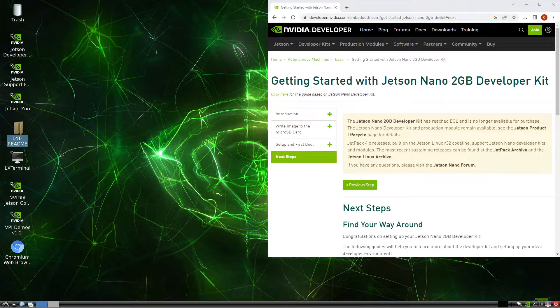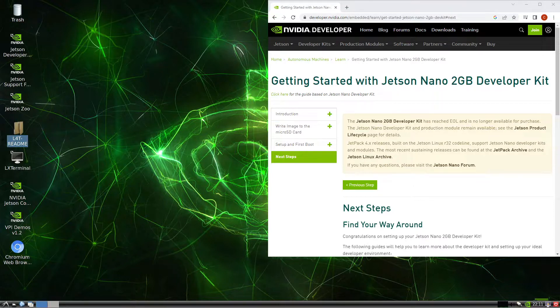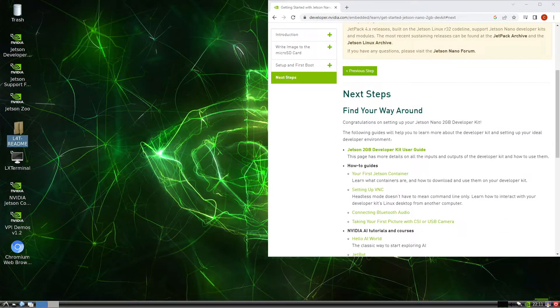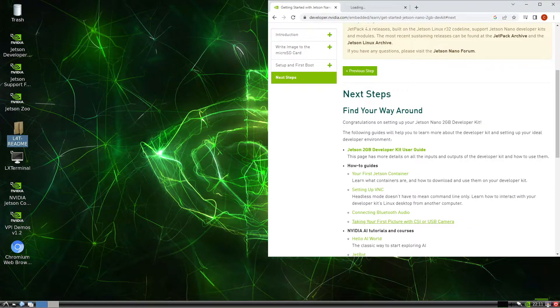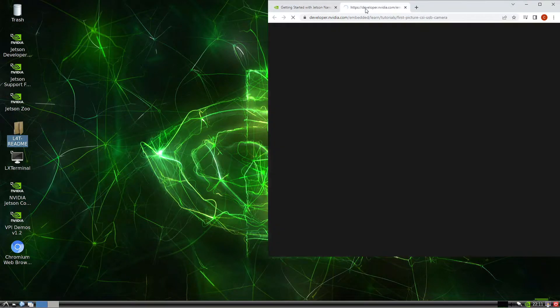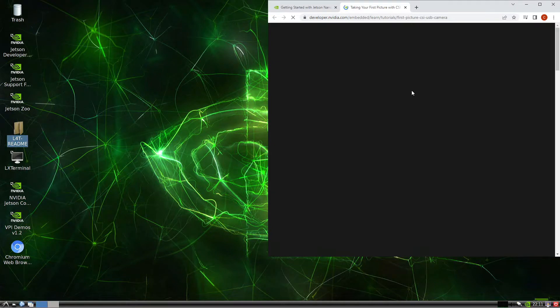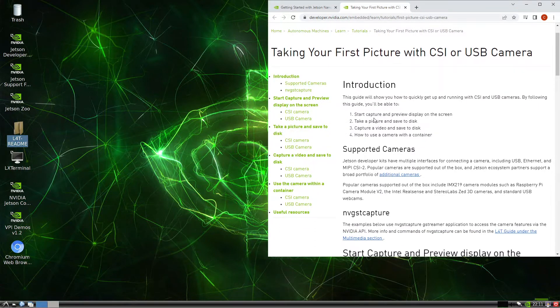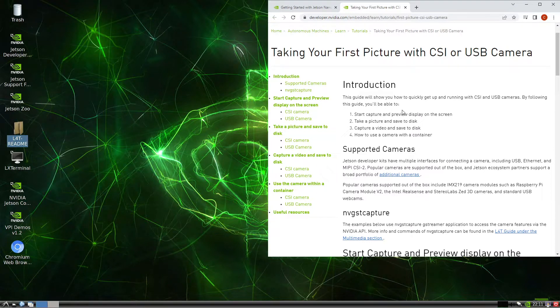Okay, in the earlier video we managed to get the first boot to the desktop. In this video we will continue in the next steps so we can try taking the first picture with CSI and USB camera. We can start capture and preview display. Let's do the preview display on the screen.